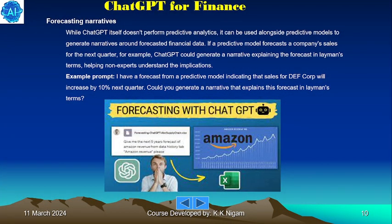Forecasting narratives: while ChatGPT itself doesn't perform predictive analytics, it can be used alongside predictive models to generate narratives around forecasted financial data. If a predictive model forecasts a company's sales for the next quarter, for example, ChatGPT could generate a narrative explaining the forecast in layman's terms, helping non-experts understand the implications. Example prompt: given a forecast indicating that sales for DEF Corporation will increase by 10% next quarter, generate a narrative explaining this forecast in plain language.